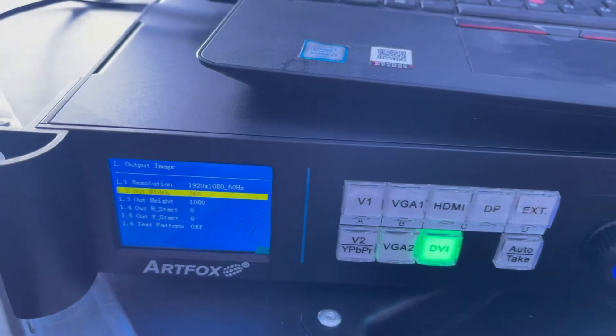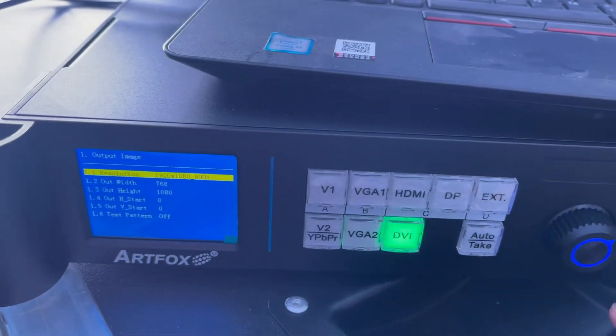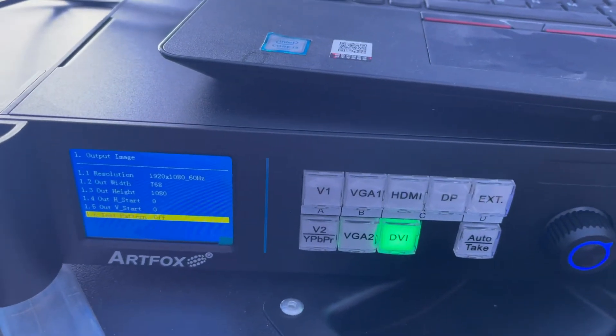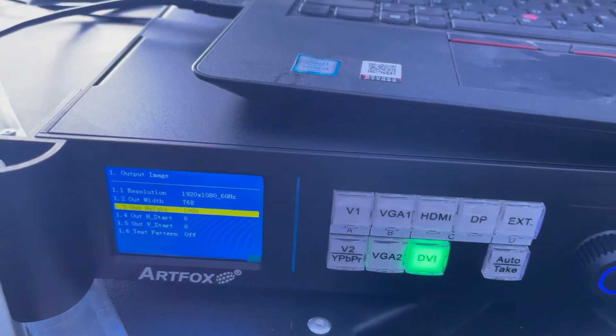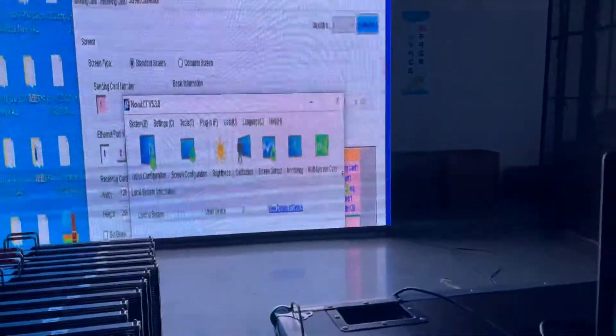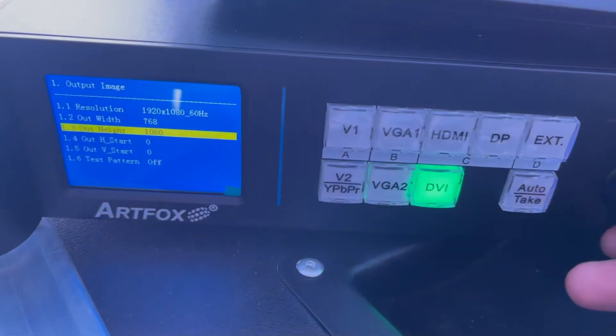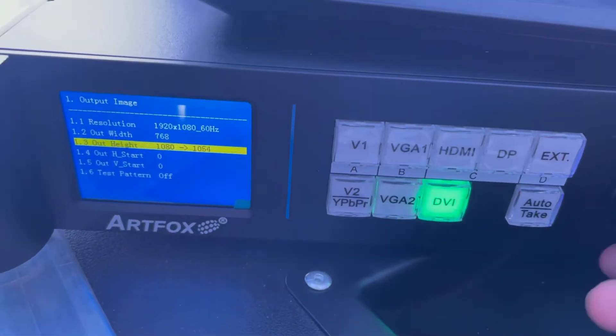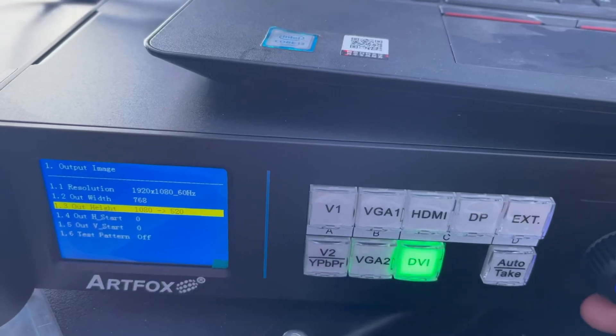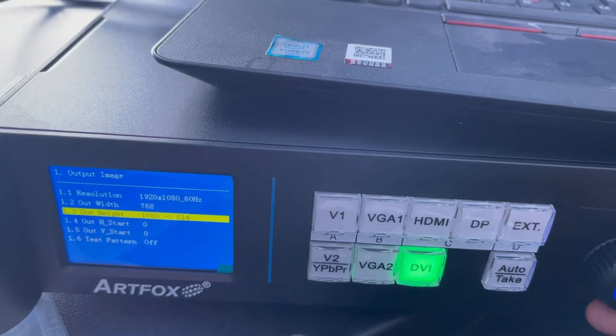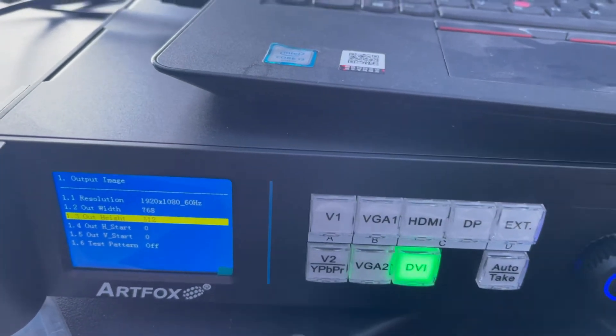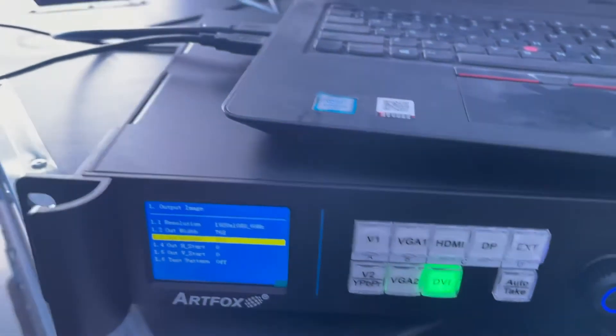And the height, the output height, is 256 by 2, which is 512. Go to output. So escape the setup.